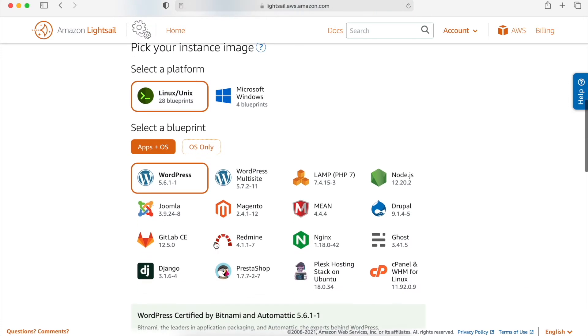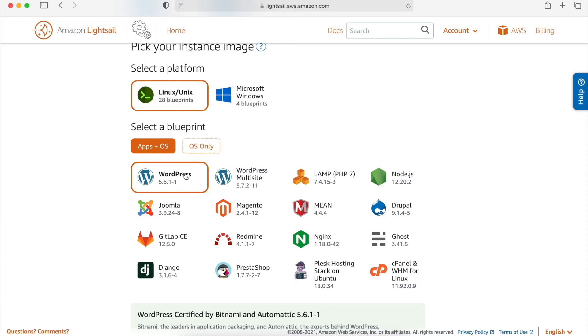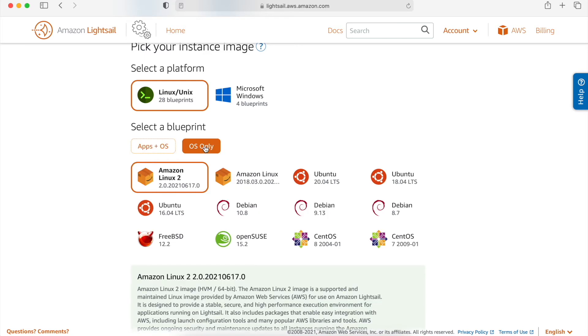After choosing the availability zone, now we have to select a blueprint. So first, we select the platform, whether it is Linux, Unix or Microsoft Windows. After that, we have to select the blueprint. So we can select WordPress, Magento, LAMP, Node.js, Git or anything over here. If we are bringing our own software, then we can click on OS only and select the operating system.